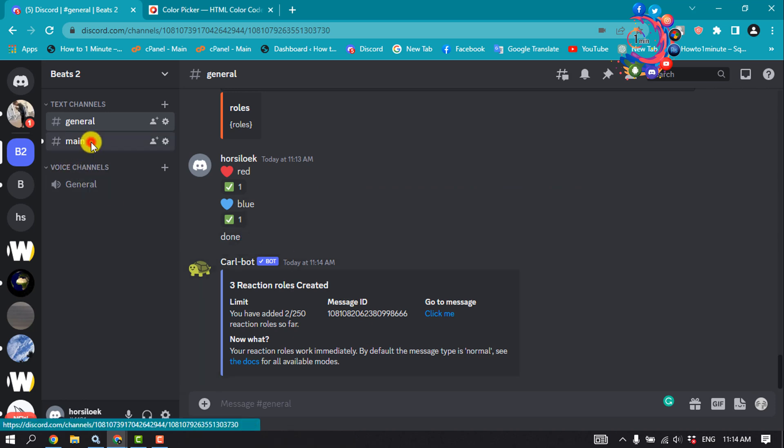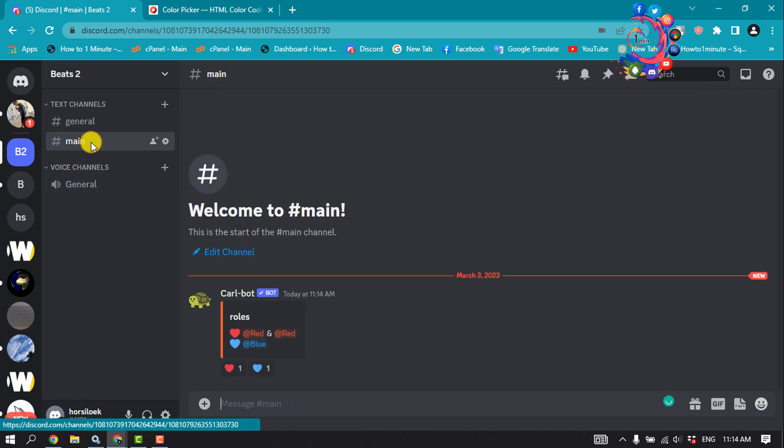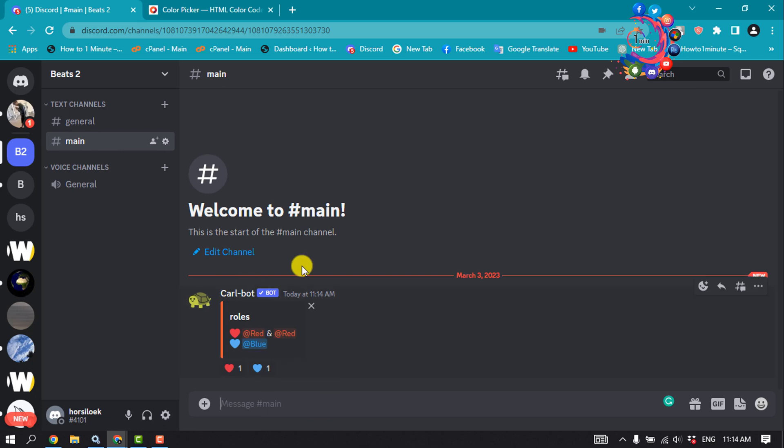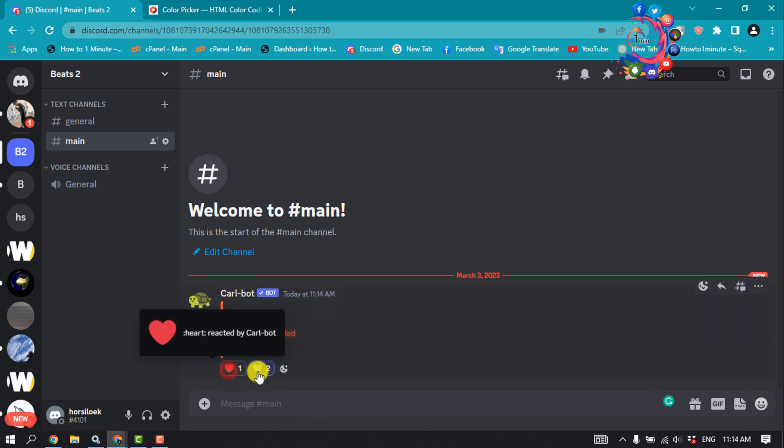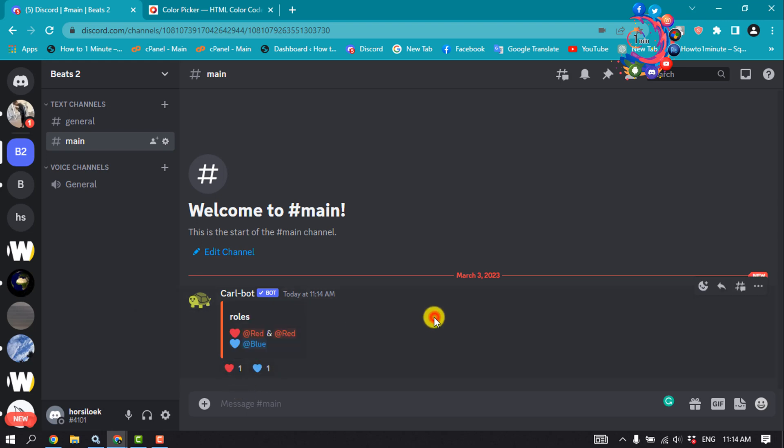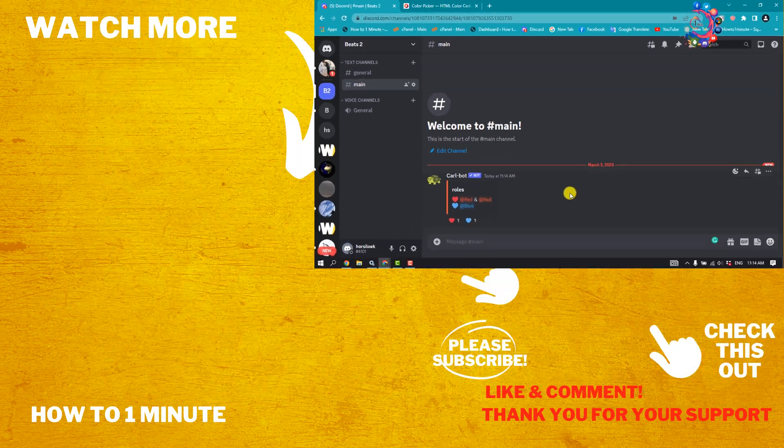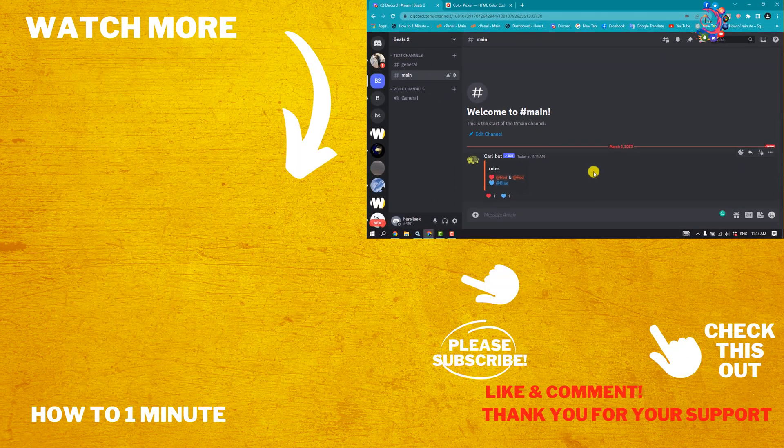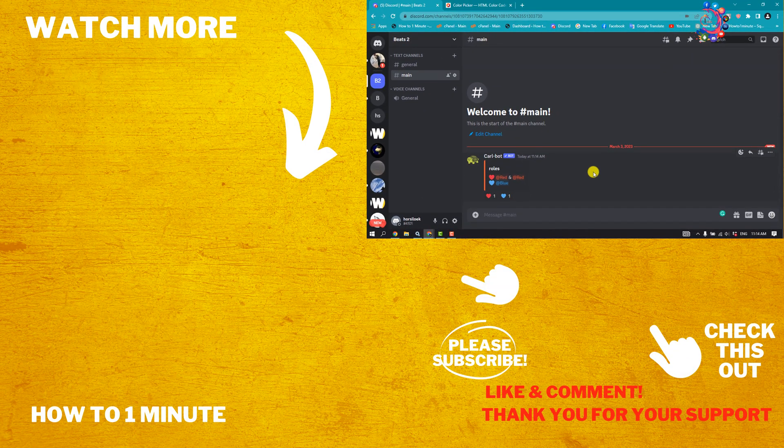If I go to my main channel here, you can see I successfully created the reaction role. So that's how you can make reaction roles on Discord. If you find this video helpful, please make sure to subscribe to How To Admin. See you in the next video.